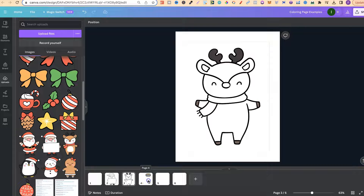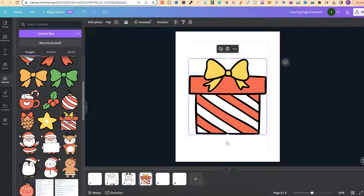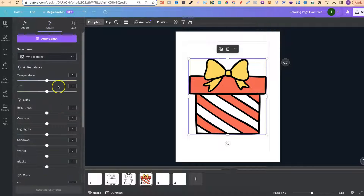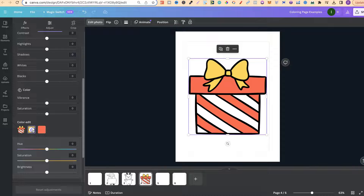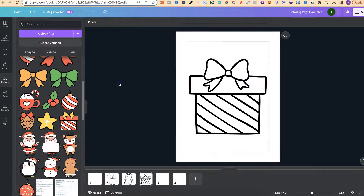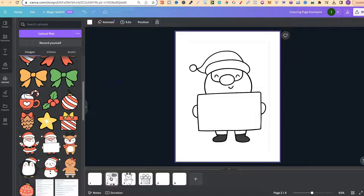Let's do one more — the gift. Put it on the page, go to Edit Photo, go to Adjust, scroll to the bottom, come to the colours, turn the saturation down and the brightness up on all of the colours, then go to Whites and turn that up as well. And there we go — that's how you easily turn clipart into graphics suitable for colouring pages.